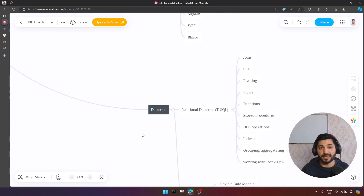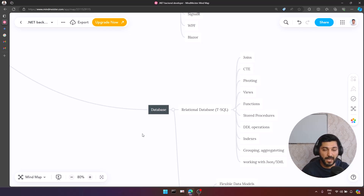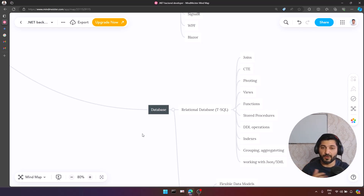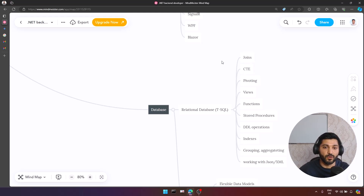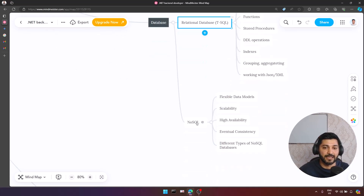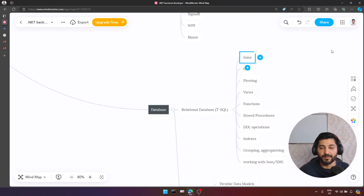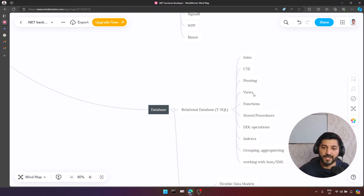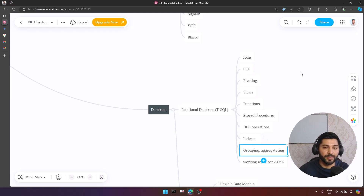We have databases, of course. We use Entity Framework, Dapper, etc. I have more than 10 years of experience as a software developer and these database skills have been very important throughout my career. From the database perspective, you need to cover two types: relational databases and NoSQL. For relational databases, you should understand joins, common table expressions, pivoting, views, functions, stored procedures, DDL (data definition language) operations, DML operations, indexes, grouping, and aggregating.